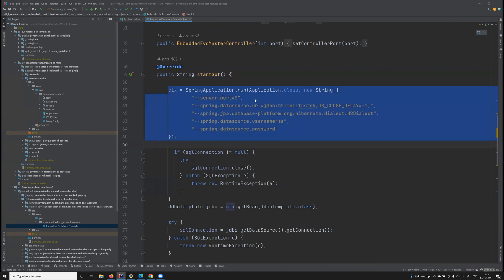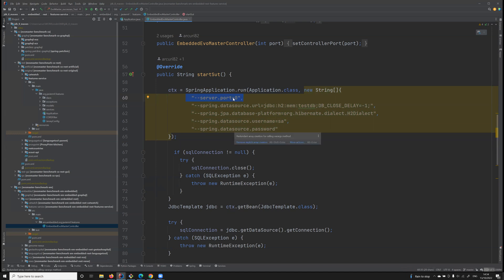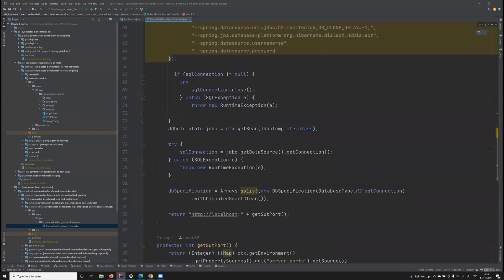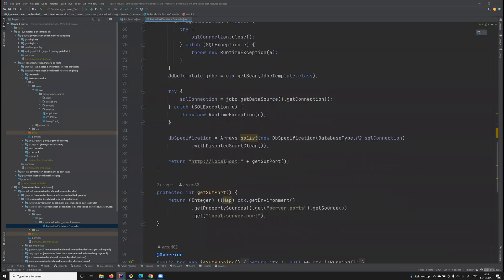It runs with some specific configurations needed for experimentation. For example, here we are binding on an ephemeral port, and then this method will also return where the API is up and running.